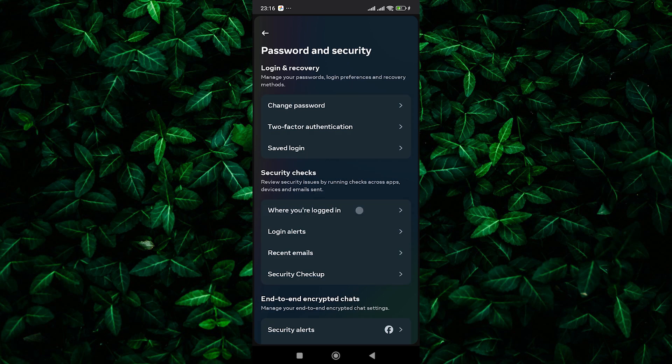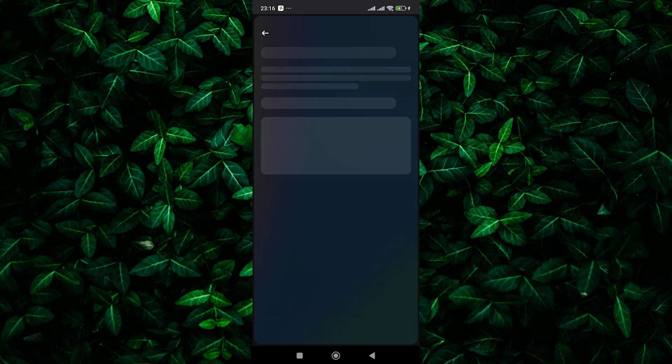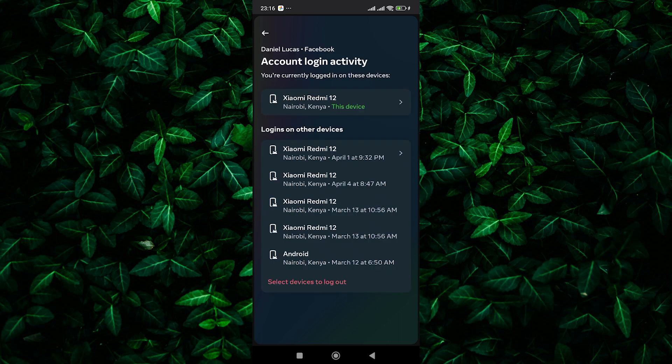Here, tap on the where you are logged in option, then tap on your profile. Here, you'll find a list of all the devices that have logged into your Facebook account, along with their locations and the dates they were last active.